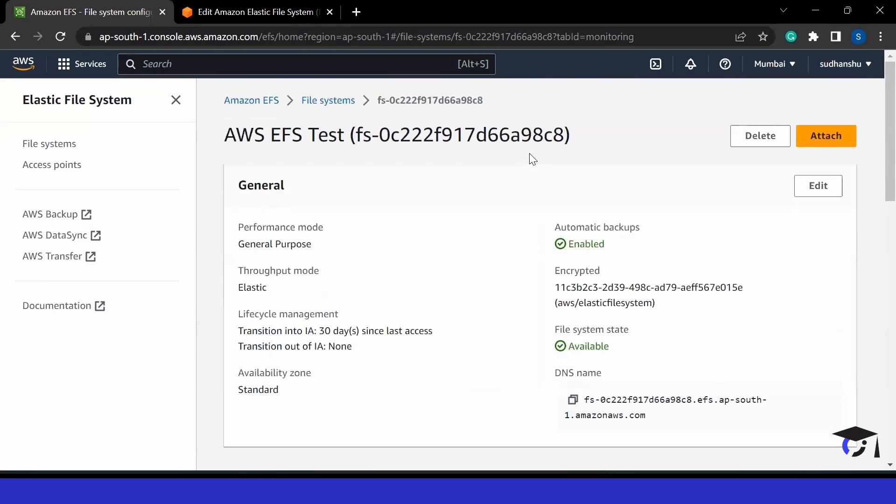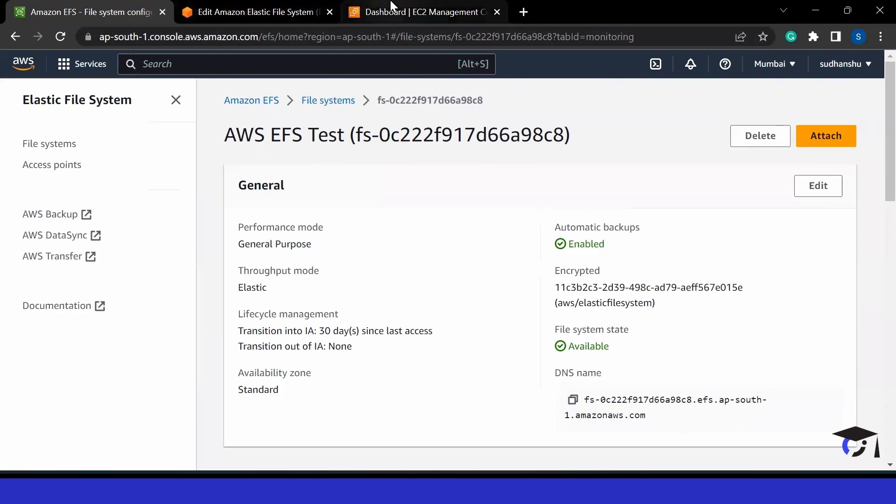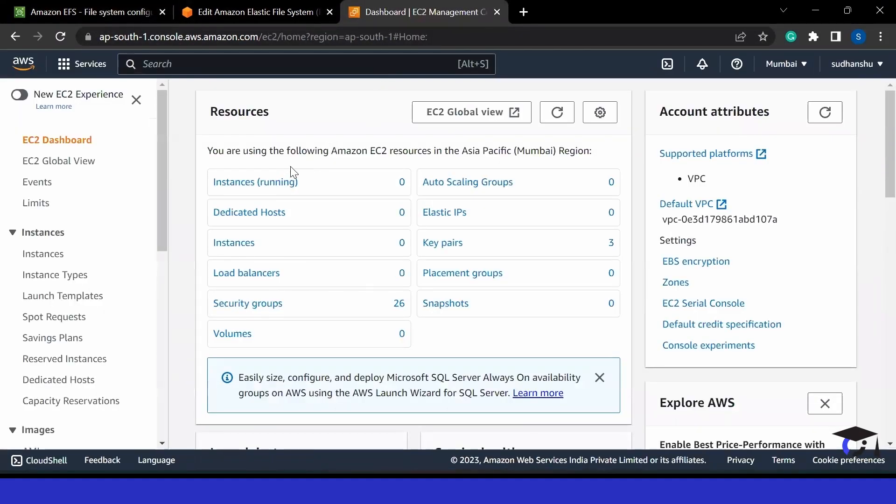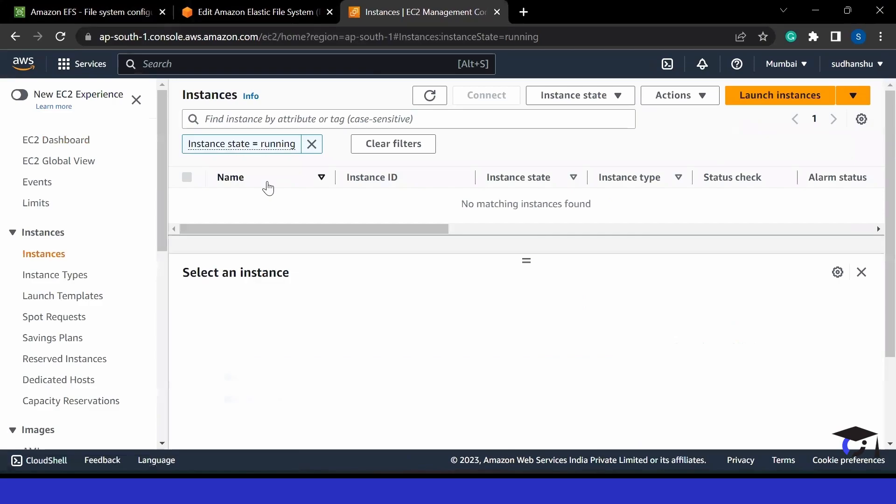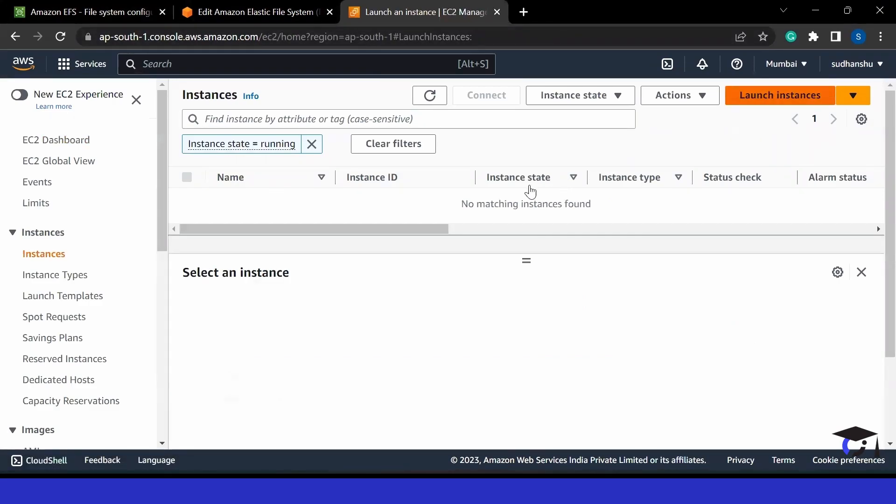Now how can I use it in my EC2 instance? For that, let me launch an EC2 instance. I will open a new tab and launch an EC2 instance. We have already talked about how to launch an EC2 instance in one of our videos. So let's do it very quickly. We can go to instances, we can go for launch instances.